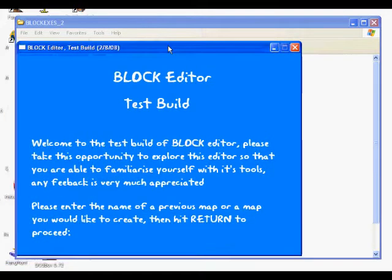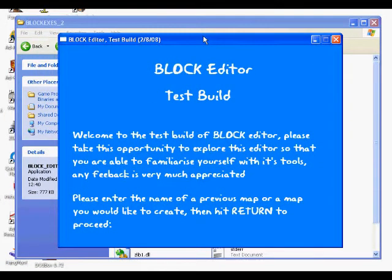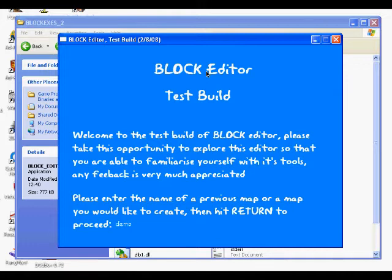This is the editor load screen. Basically just type in the name of the map that you want to use. If it's a new map it'll make a new map for you. If it's a map that you've already done, it'll load up the old one. So I'll put in 'demo' for the sake of this — demo was a map I made earlier. That's like Blue Peter.